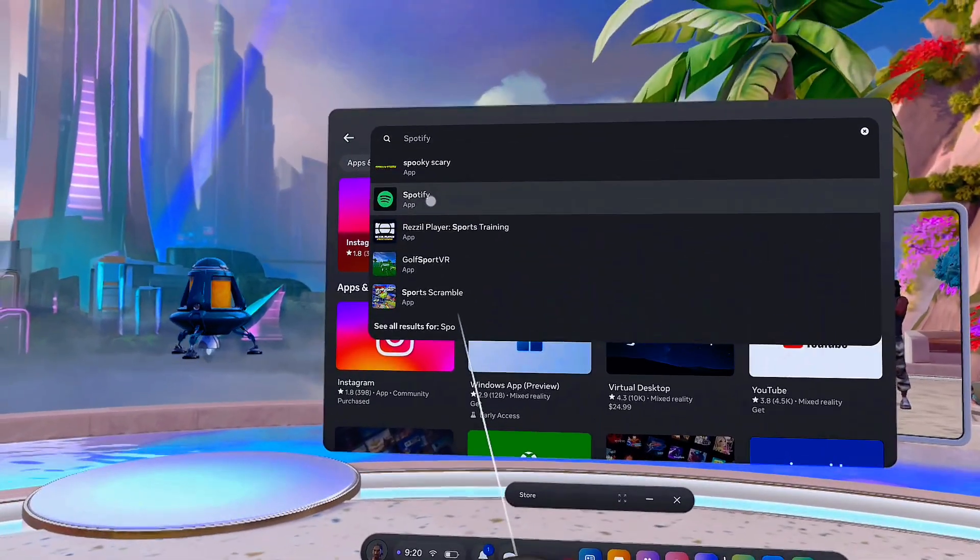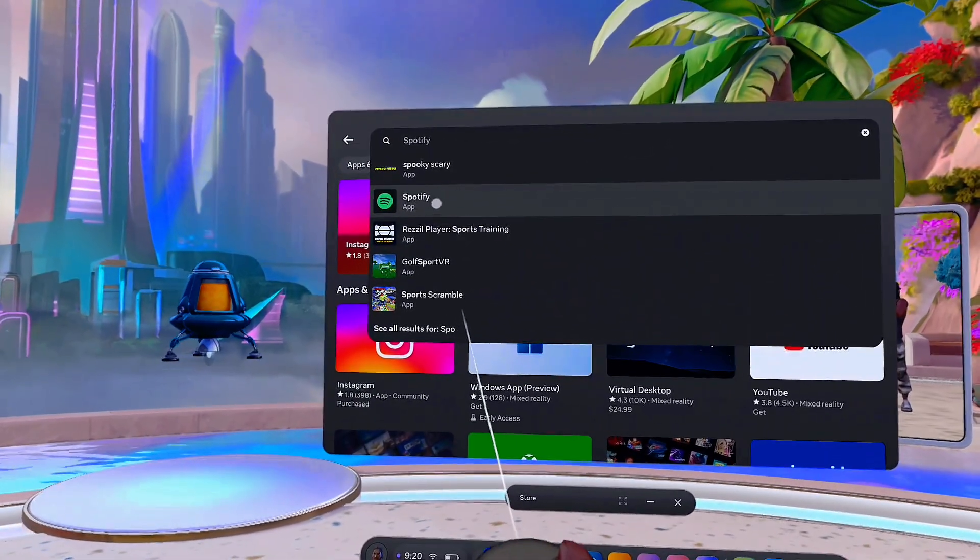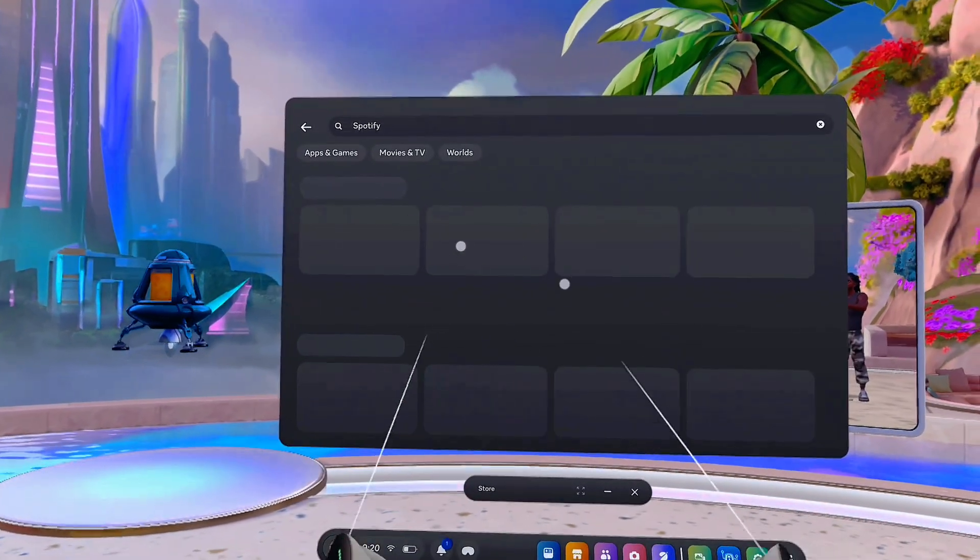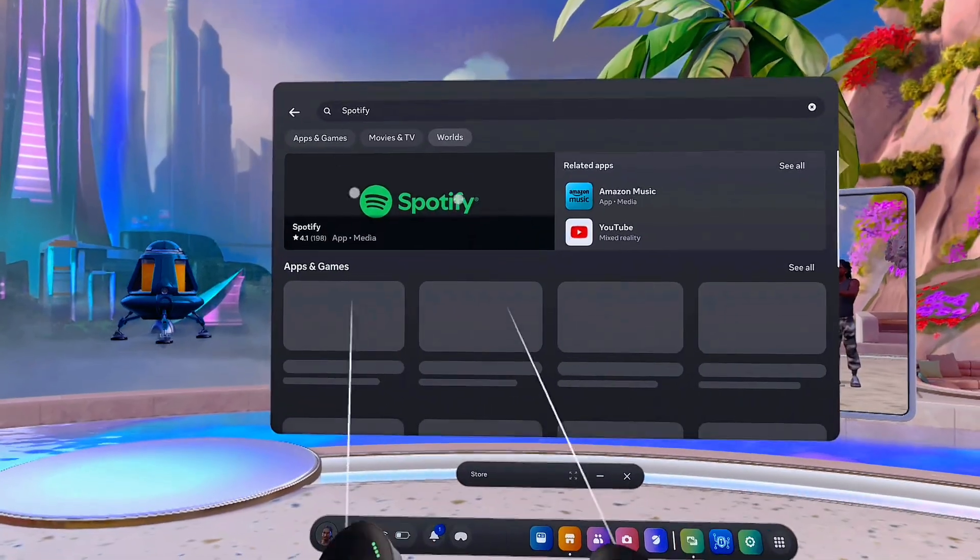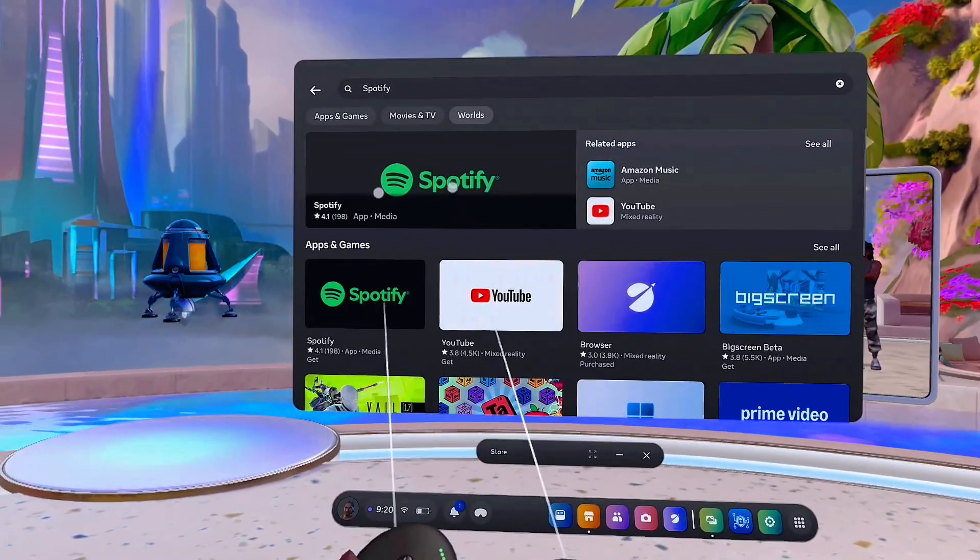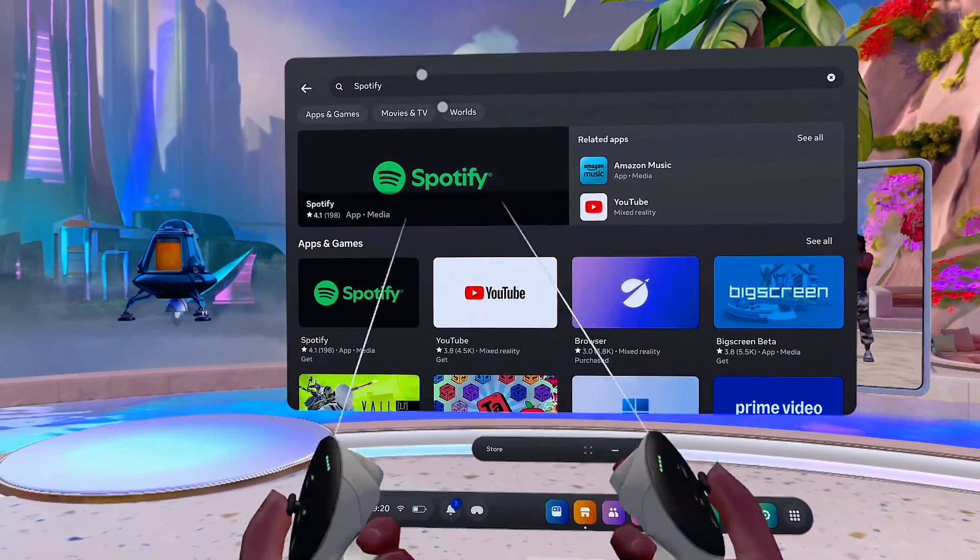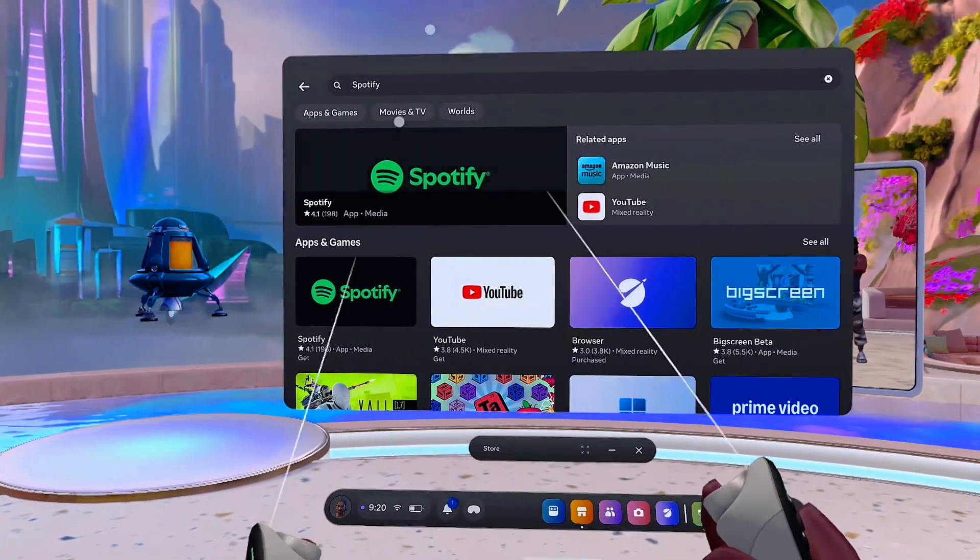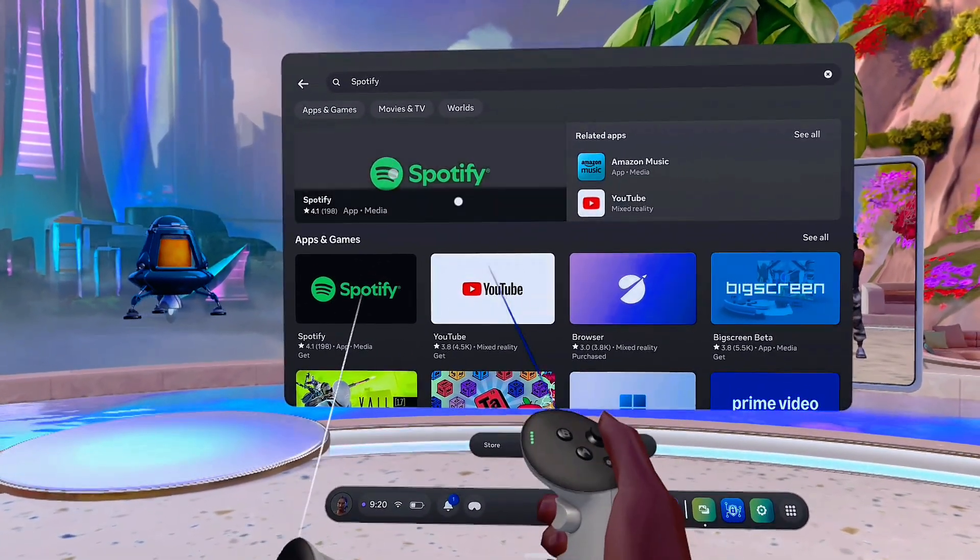You can find the Spotify app over here. Once I select it, you're going to see the search results for Spotify. Now this particular app is not already installed on my Meta Quest 3S, so I can go ahead and select it to get it installed.